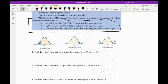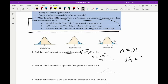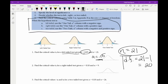Find the critical value t0 for a left-tail test given that alpha is 0.05 and n is 21. This is going to be a left-tail test, so my alpha is the area under the curve to the left, which is 0.05. And if our n is 21, then my degrees of freedom is always going to be that number minus 1, so in this case it's going to be 20.